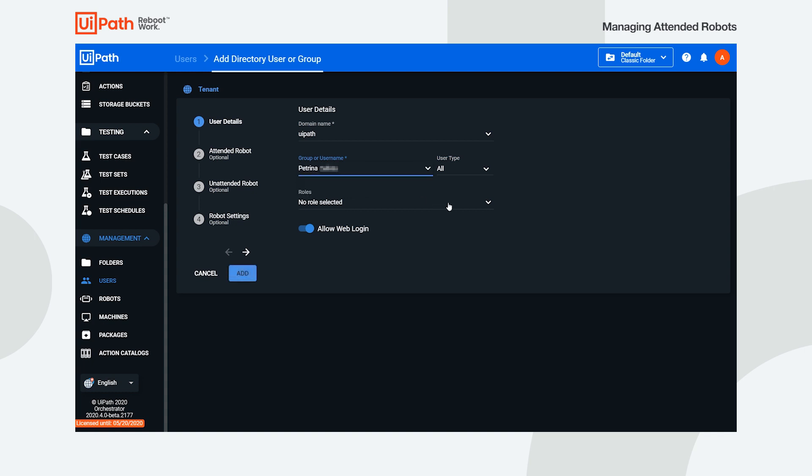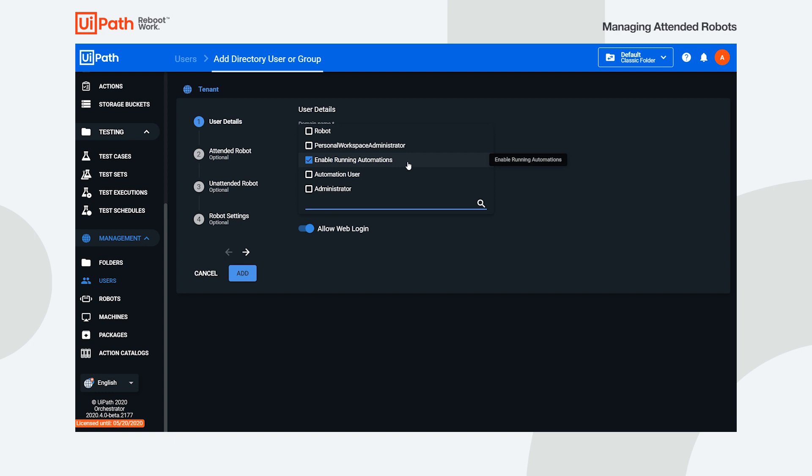Grant the user the Enable Running Automations role at the tenant level. This gives the user permissions to run automations.